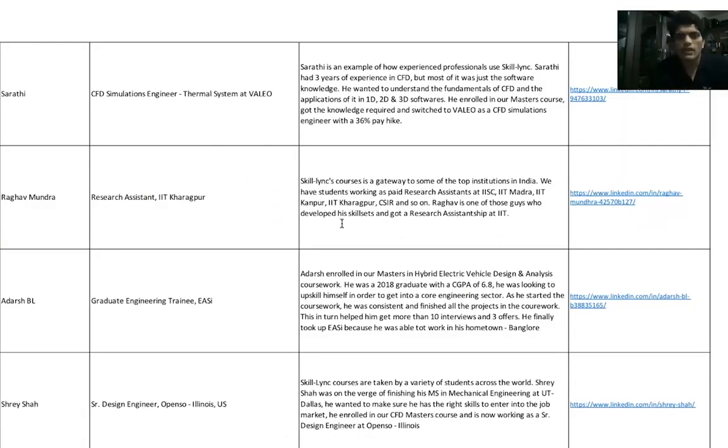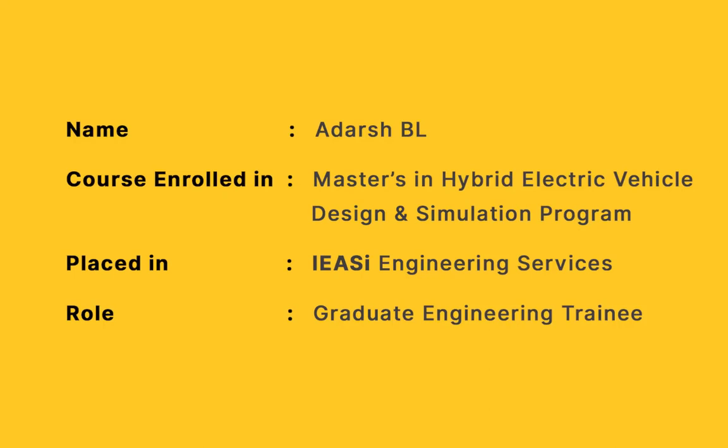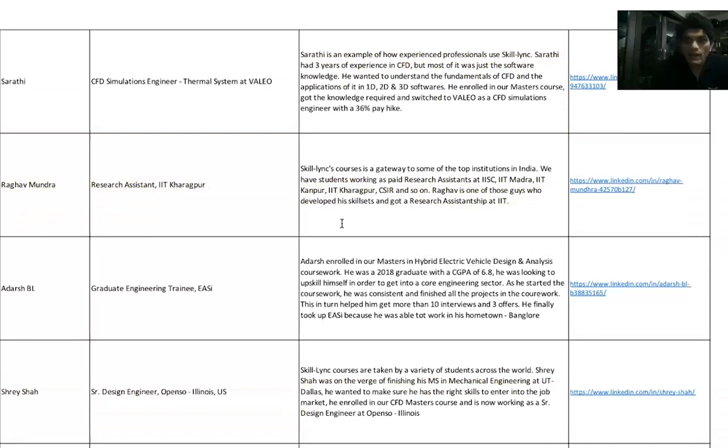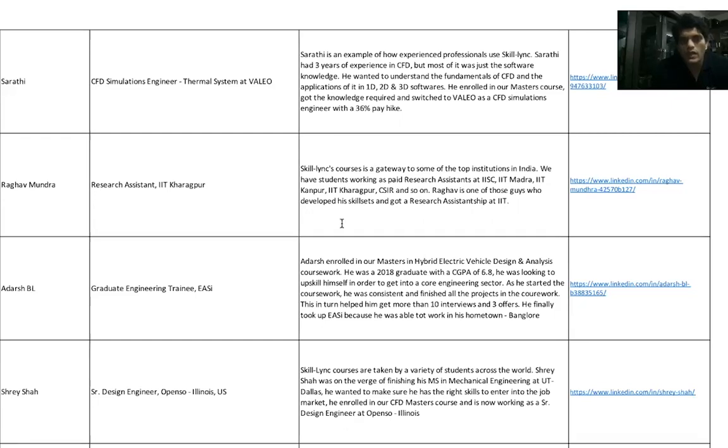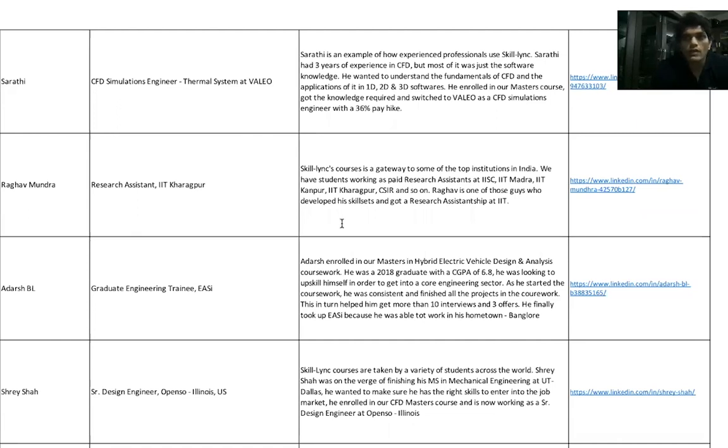Adarsh, again, from our first batch for Hybrid Electric Vehicles course. Adarsh is a candidate who works really hard. While his engineering grades were in the 65 to 68 percentage, he put in a lot of effort in our HEV coursework and he actually got three offers. The first offer did not go through, but the second offer was at Satyam Ventures and a third offer was at ESI. He ended up taking ESI.